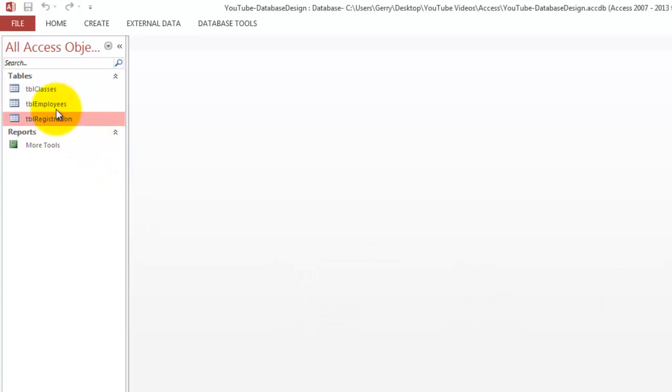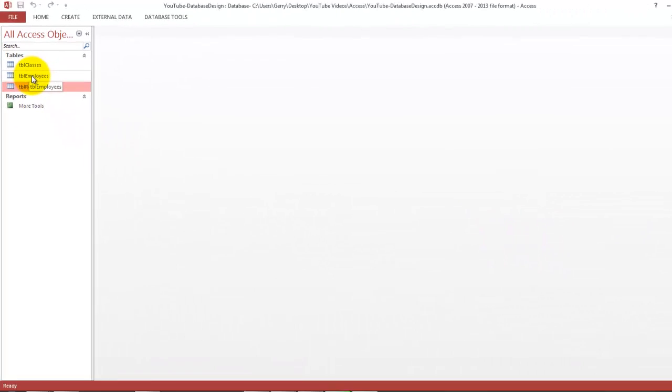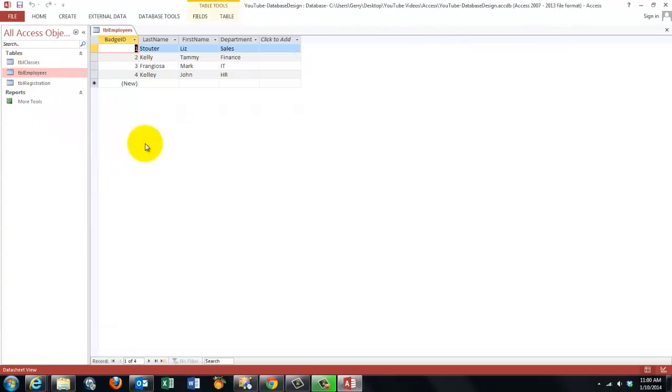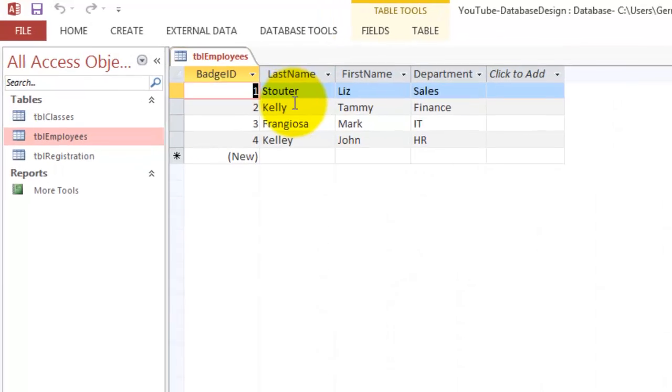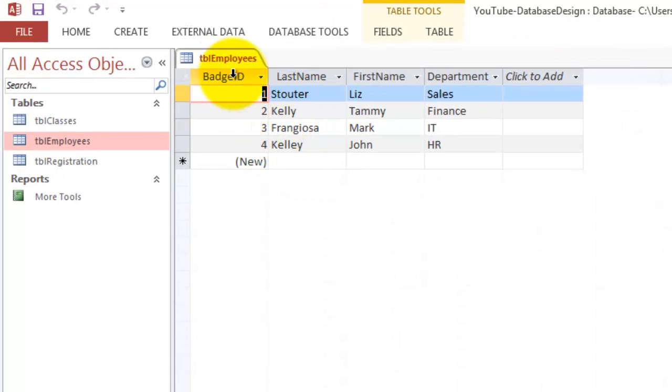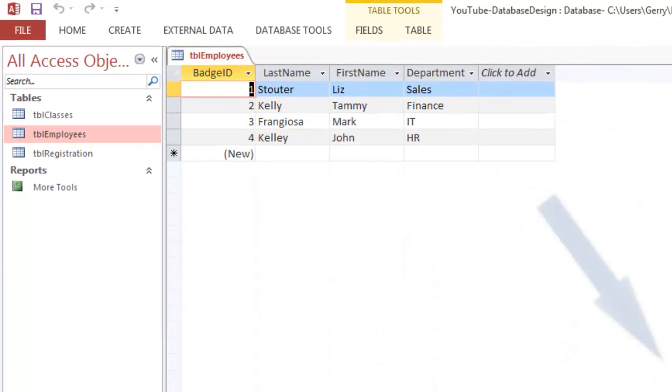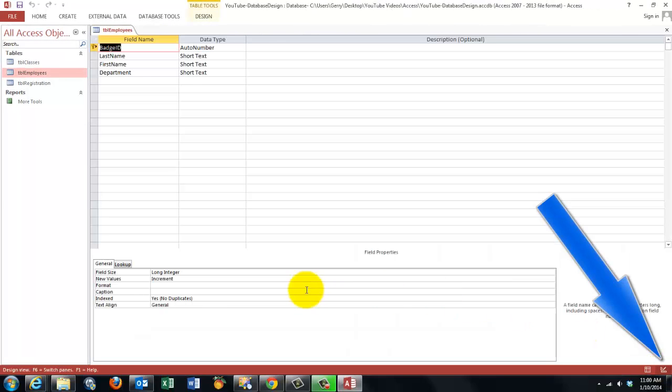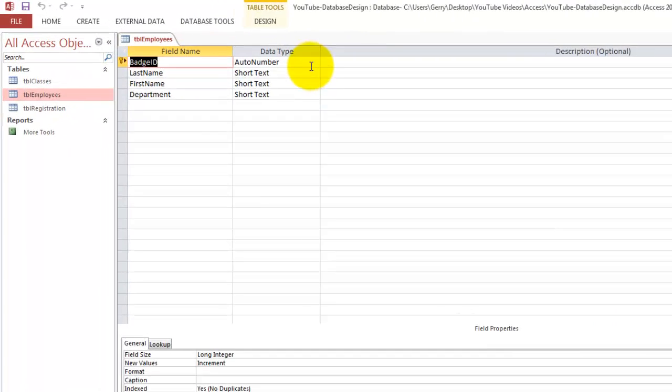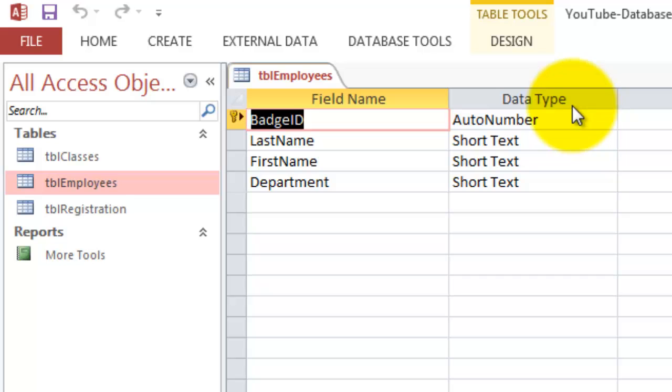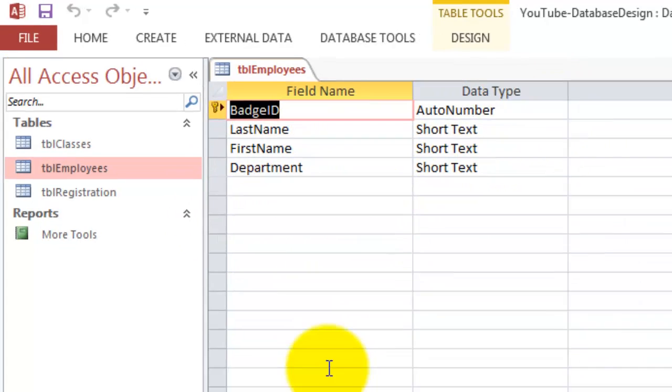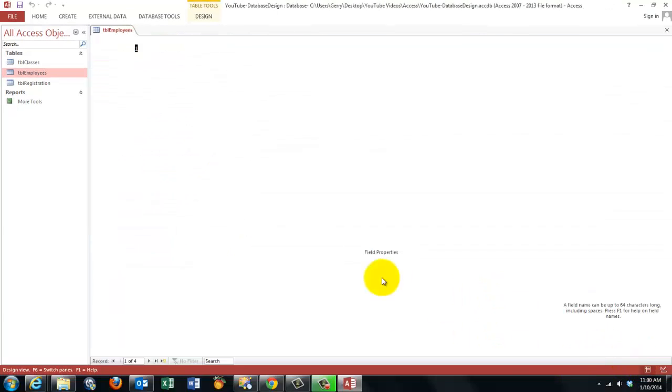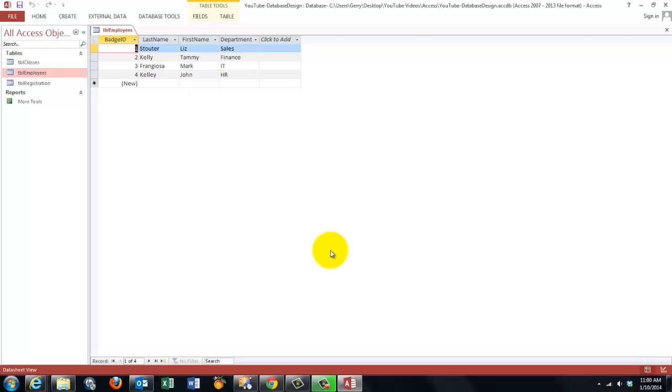So the table employees is the simplest one. It should have in it a badge ID, a last name, a first name, and a department. When I go to the design screen here, you should have made a badge ID with an auto number, last name text, first name text, and a department text. That is going to be the list of all your employees. I have only four.